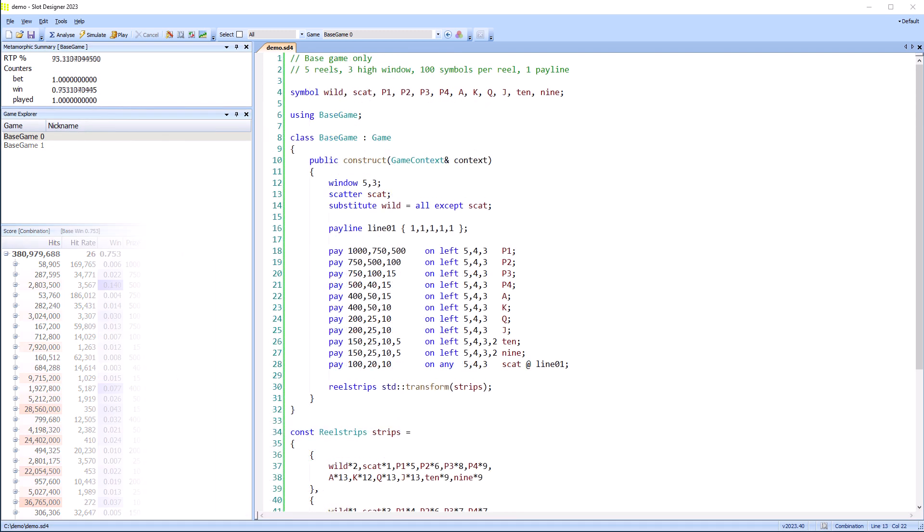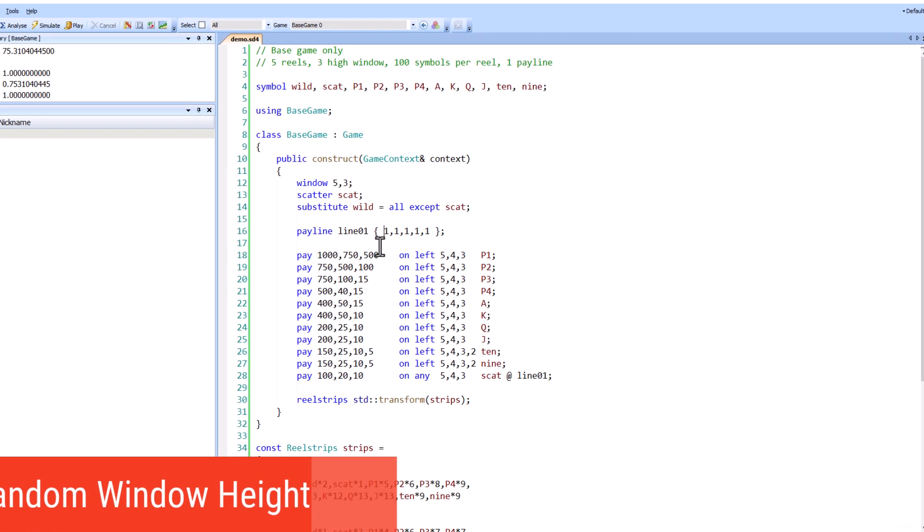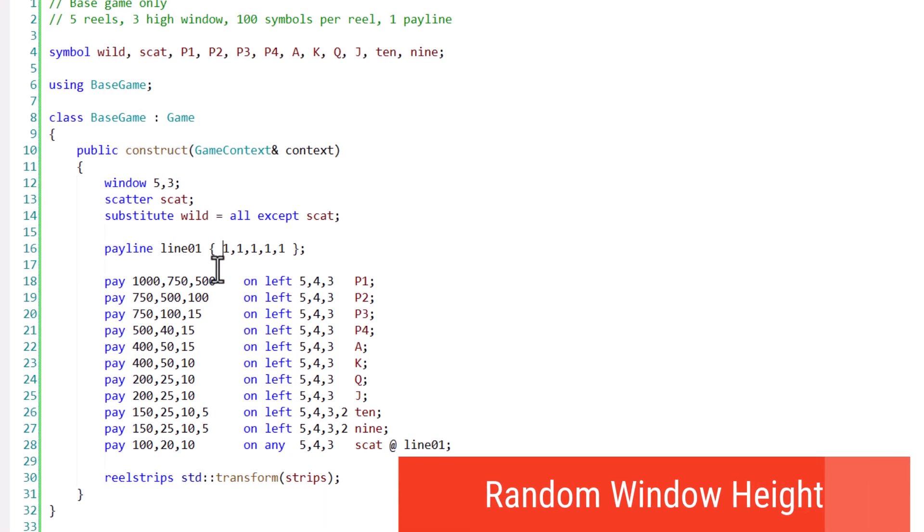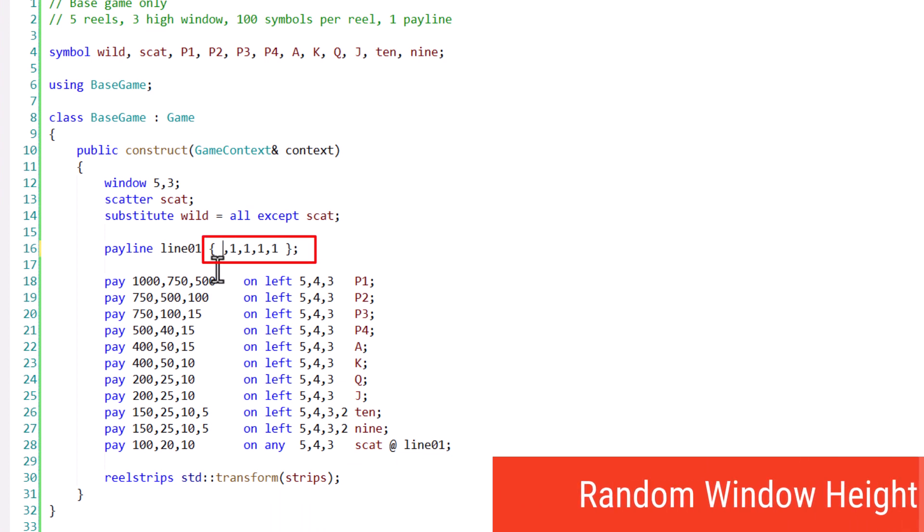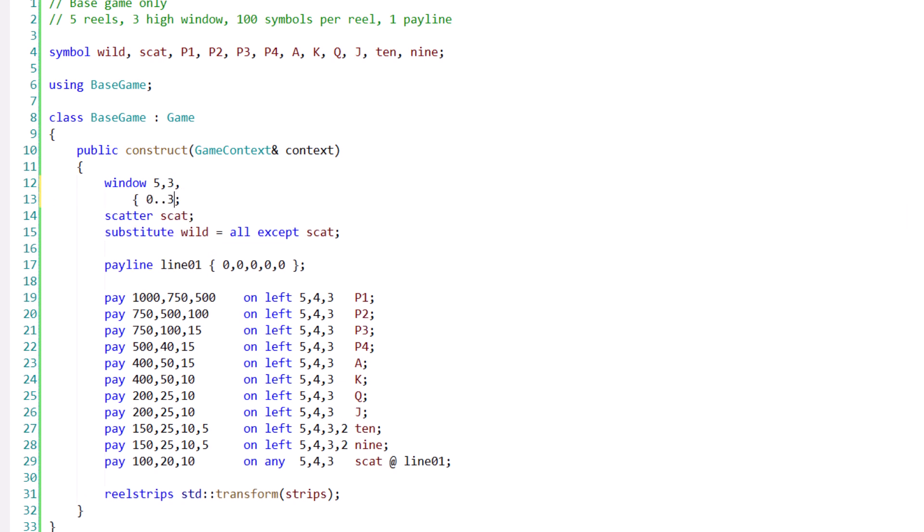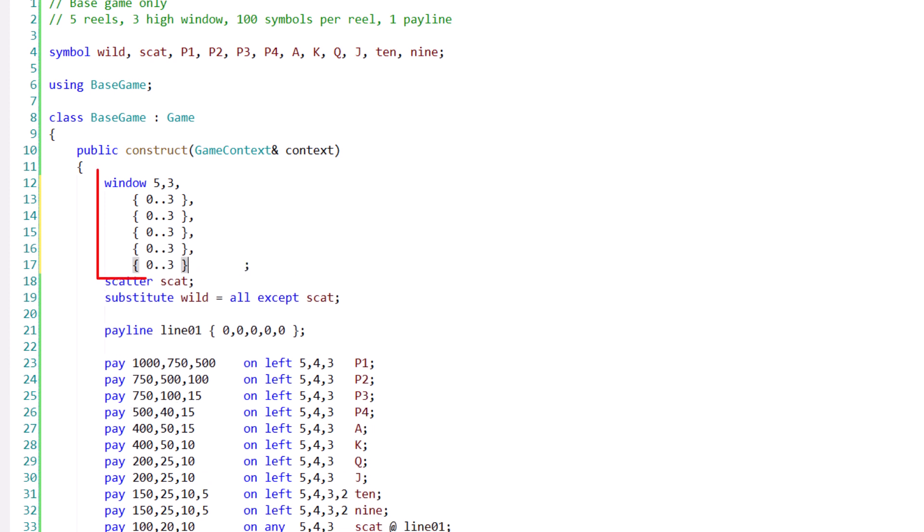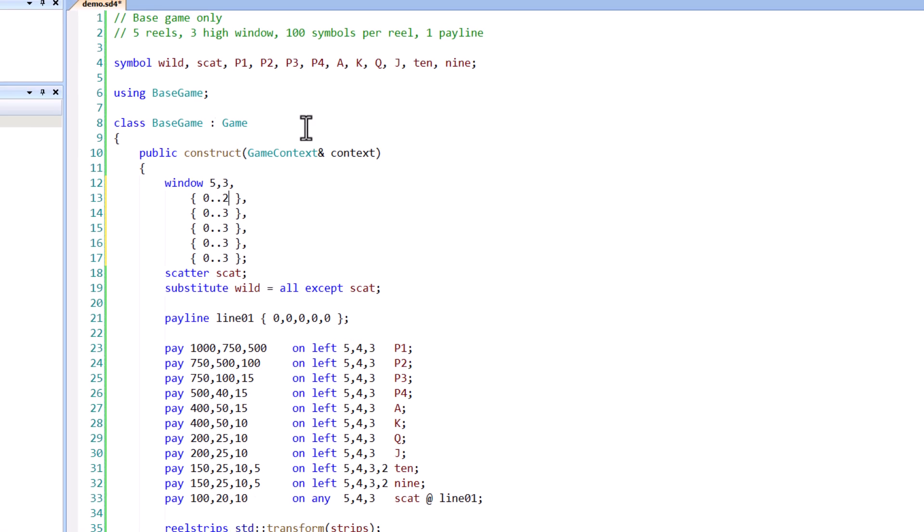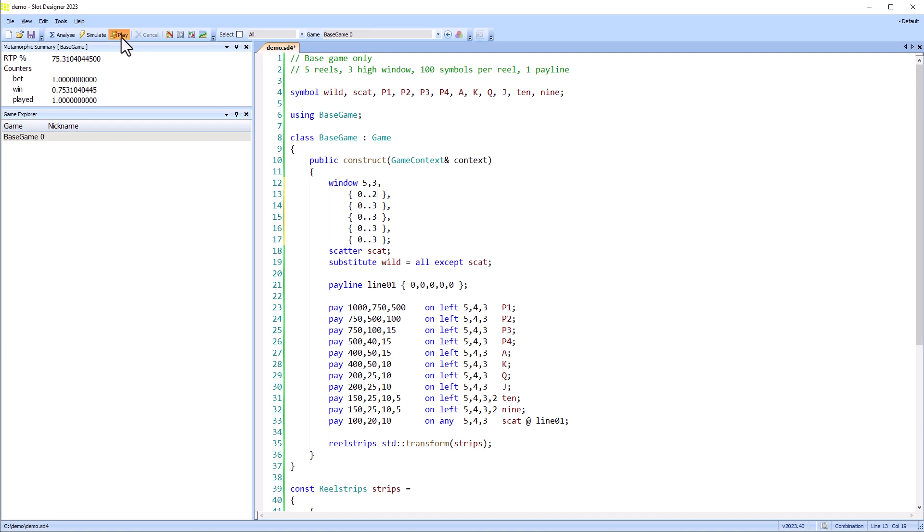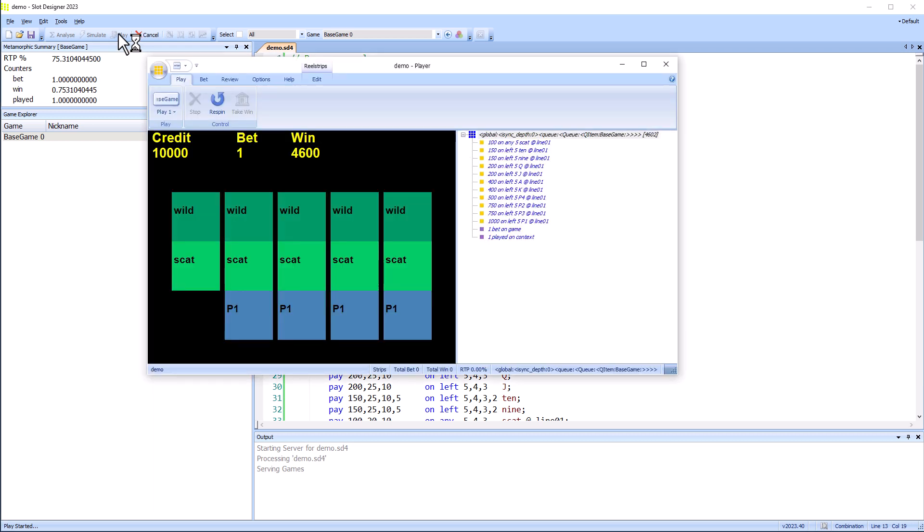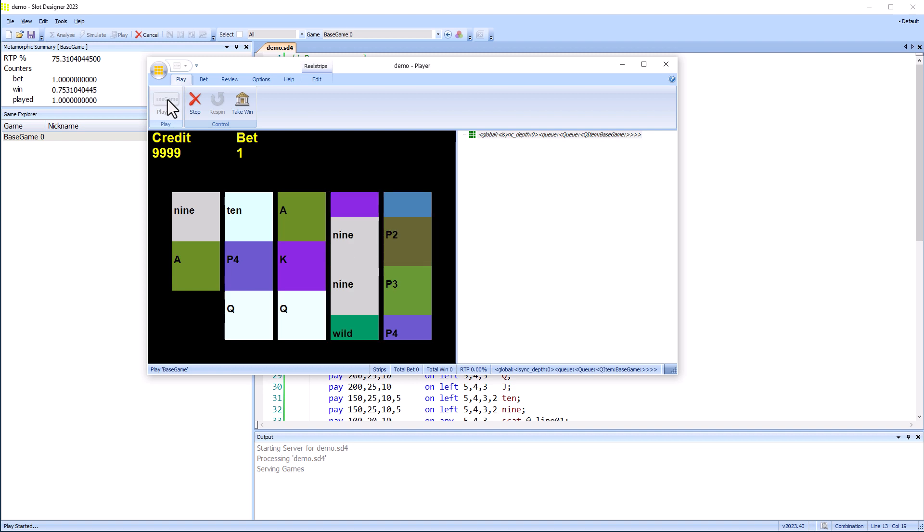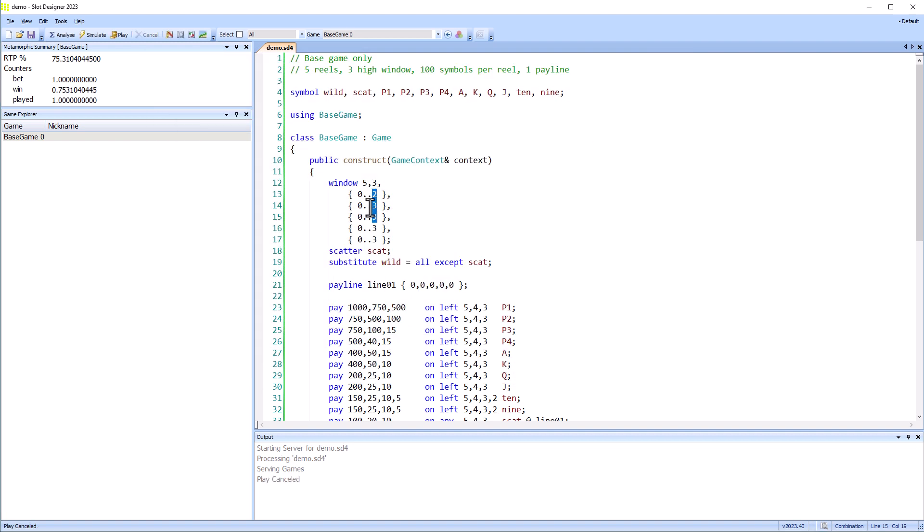Going back to the original game again, I'll create a metamorphic game where the window height varies randomly. The payline for this game needs to go through the top row of the window, and we specify the window height of each reel independently. I'll make the first reel different so we can see it more clearly in the player. Now I'll make each reel have a random height of one, two, or three symbols.